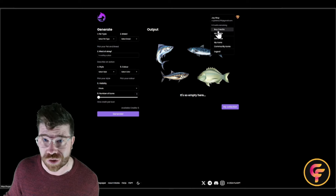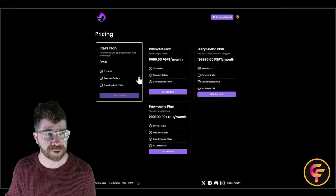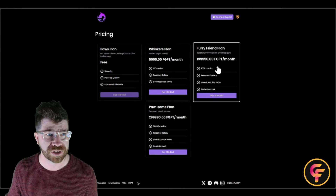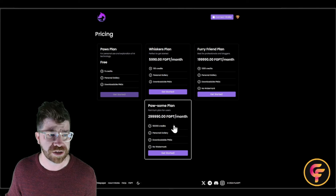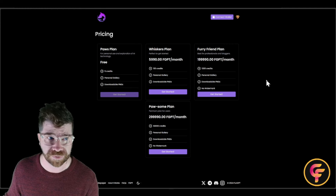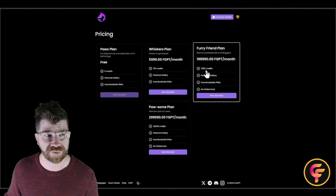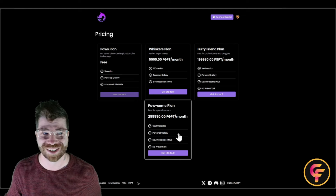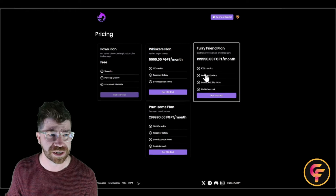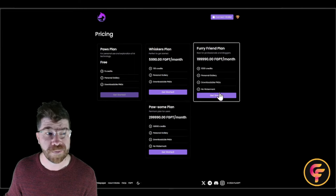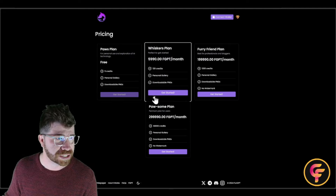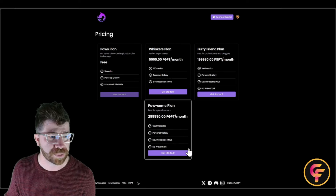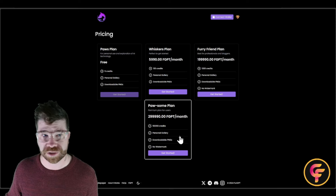You can buy more credits if needed. They have several plans: the free plan gives you five credits, then there's the Whiskers plan, a thousand-credit plan, and it continues from there. The free plan is perfect to get started, with others suited for personal use, professionals and bloggers, and a premium plan for heavy users. All paid plans include no watermarks, high quality output, a personal gallery, and downloadable PNGs.